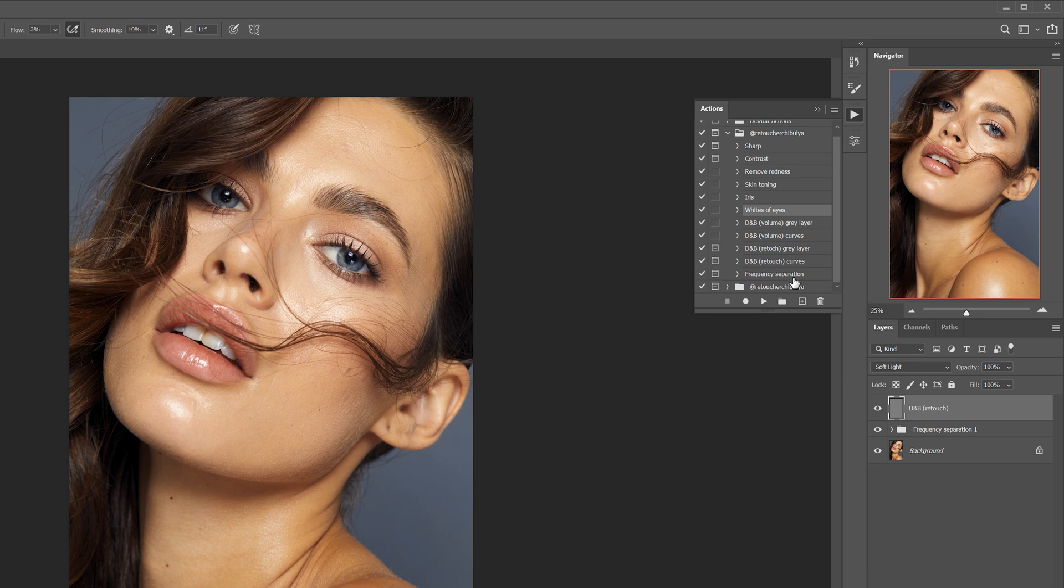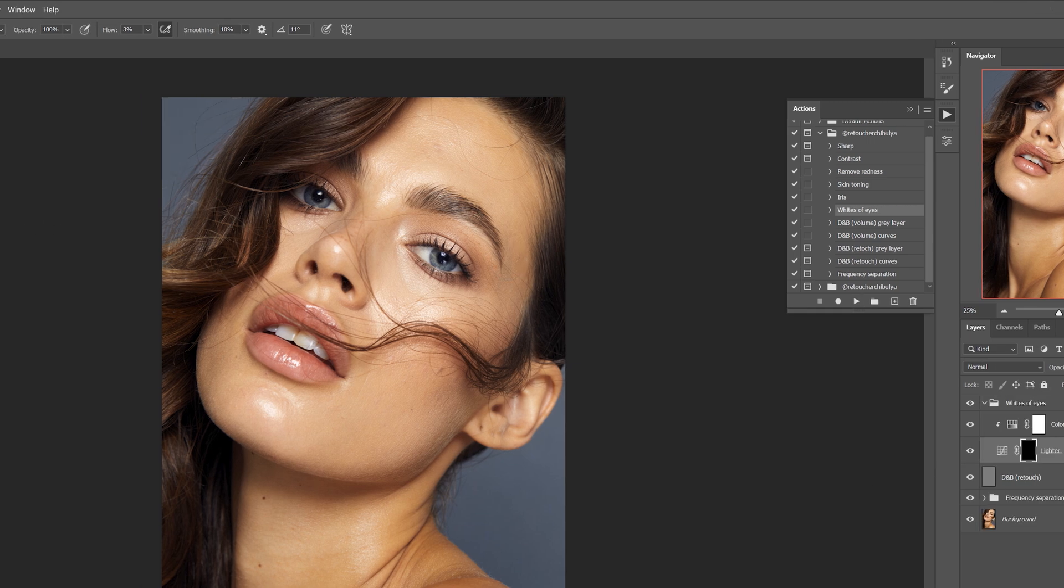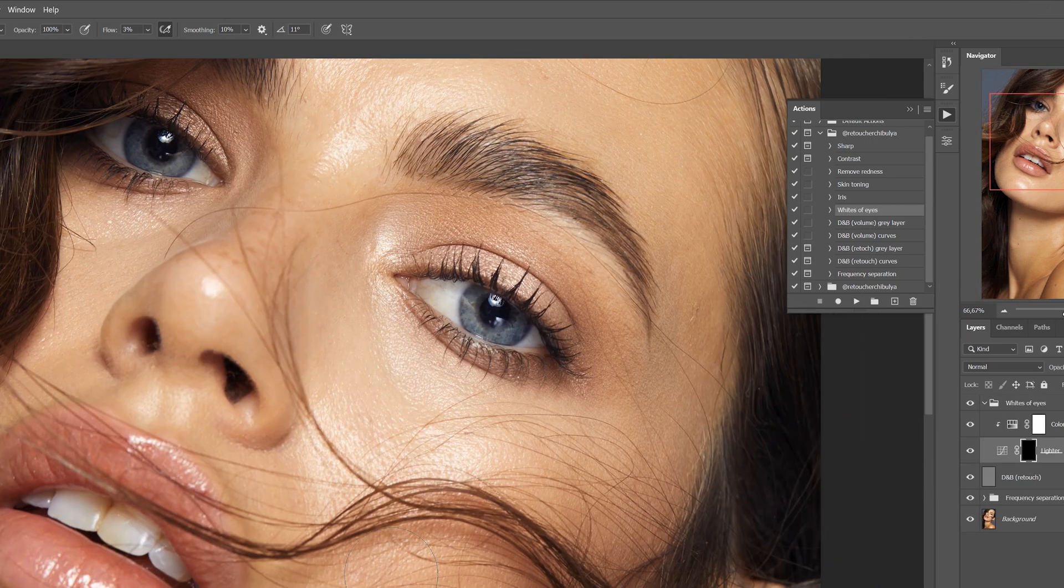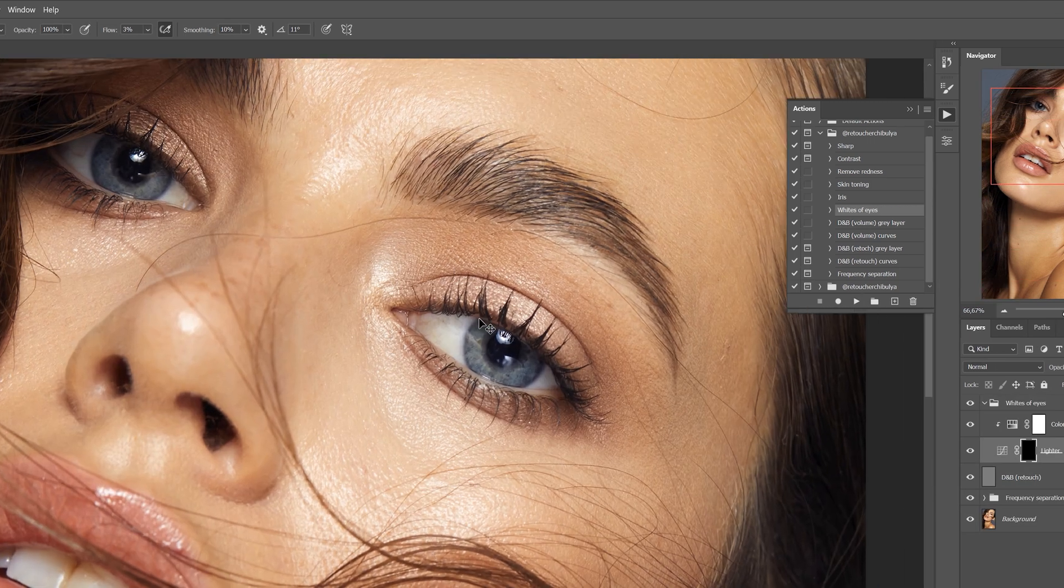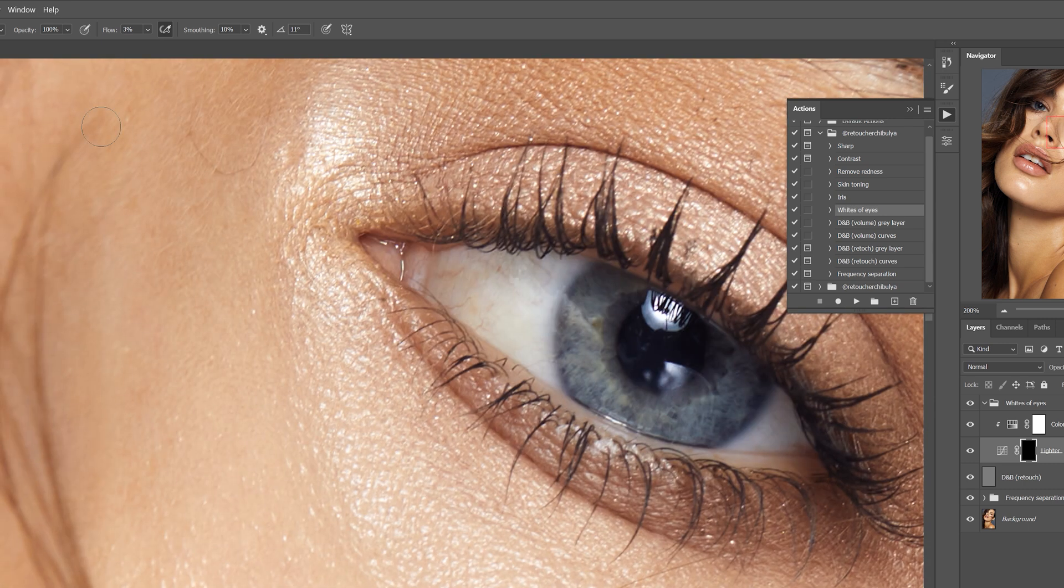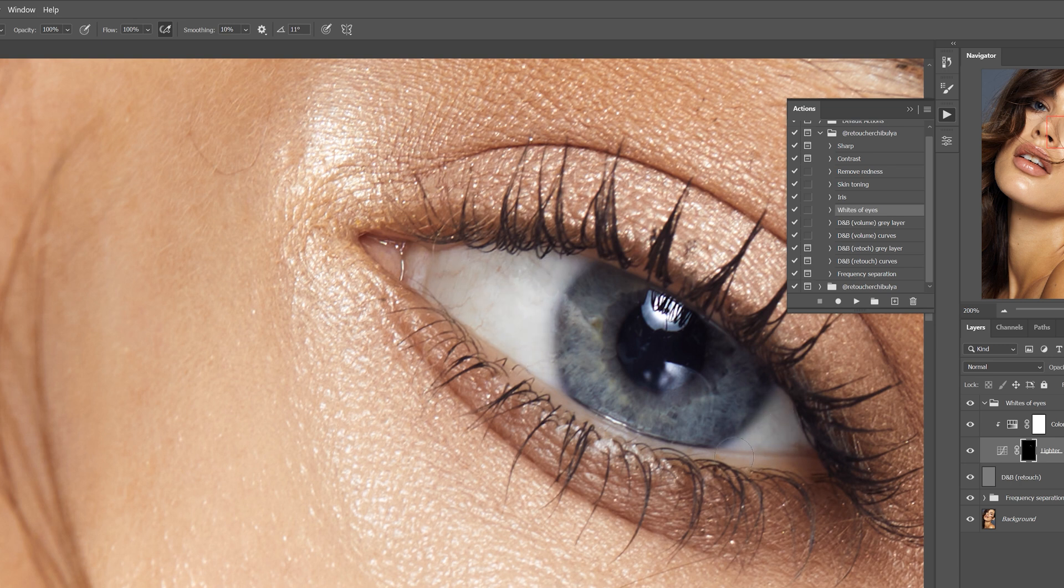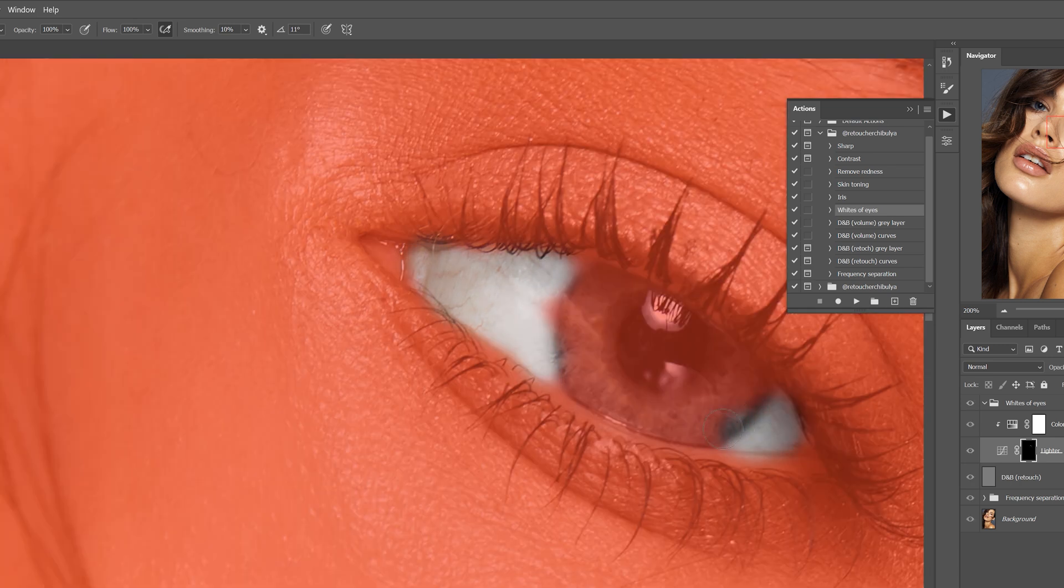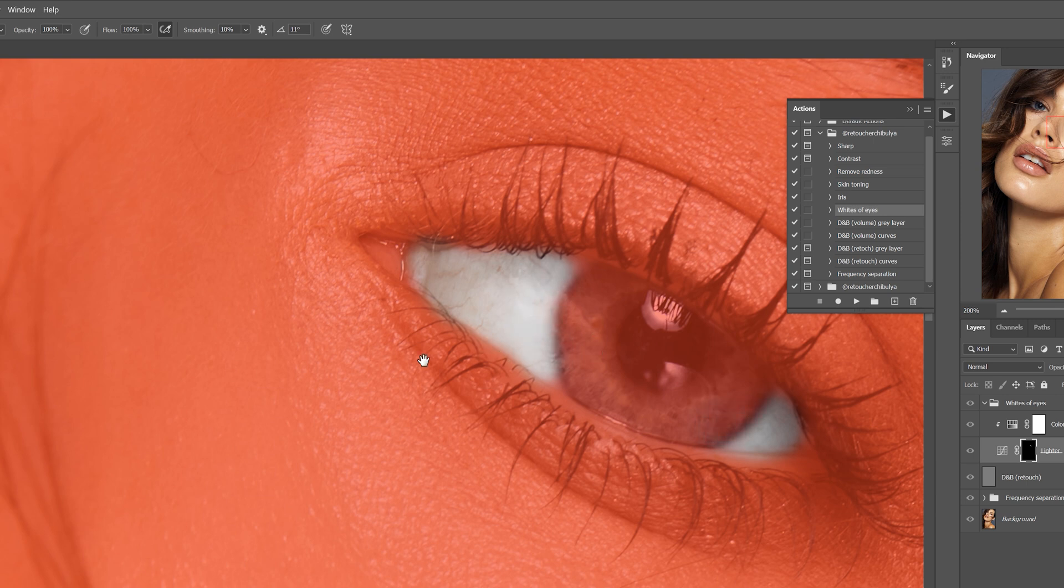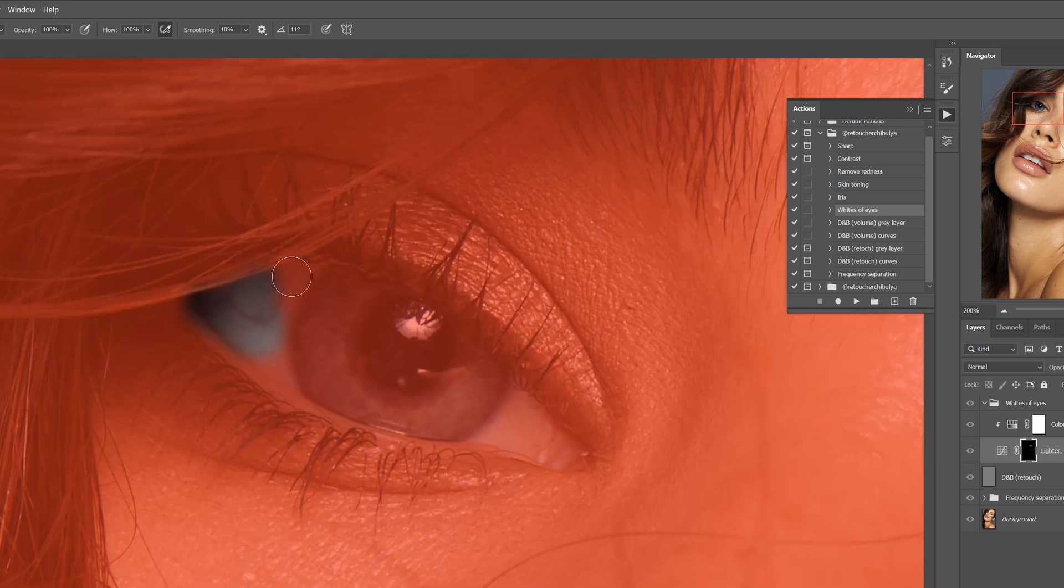The upcoming actions are no longer retouching techniques but razor tricks for improving a photo. For example, the whites of eyes action removes stray shades and brightens the whites of the eyes. I also take a soft white brush, flow 100%, and select the desired area on the mask. It removes all the stray shades, and the red and yellow are only muted so that the eyes are not completely colorless and lifeless.